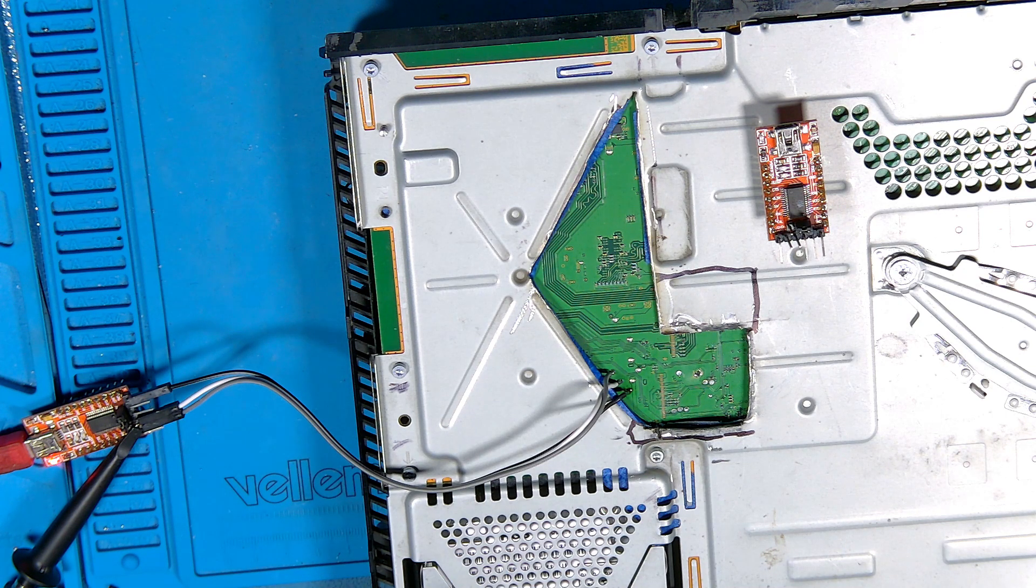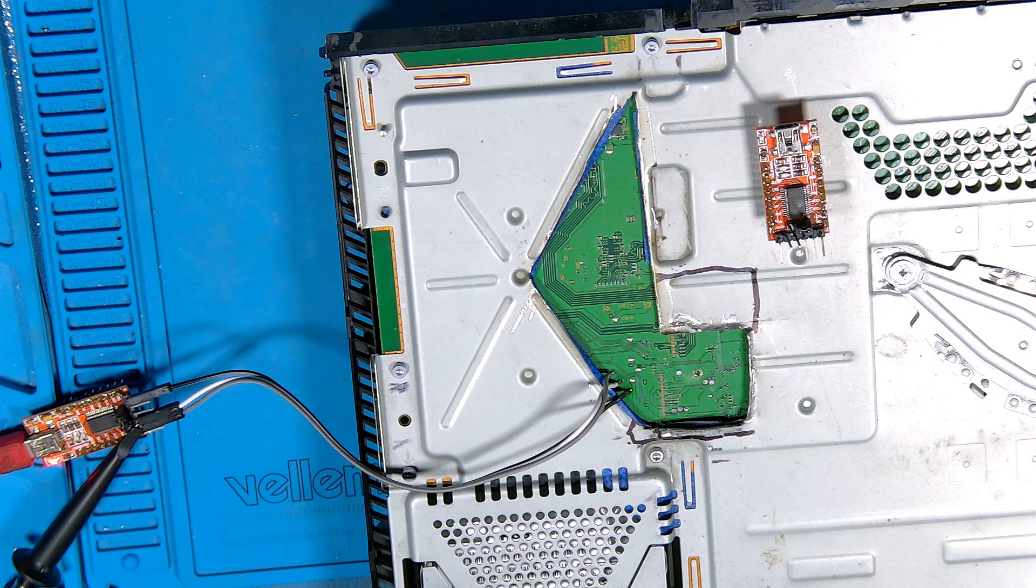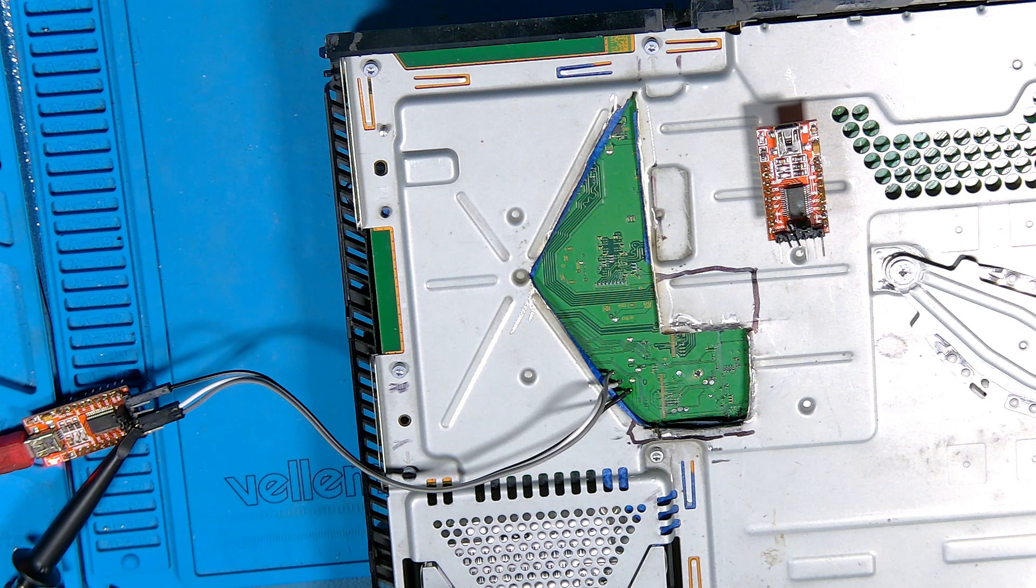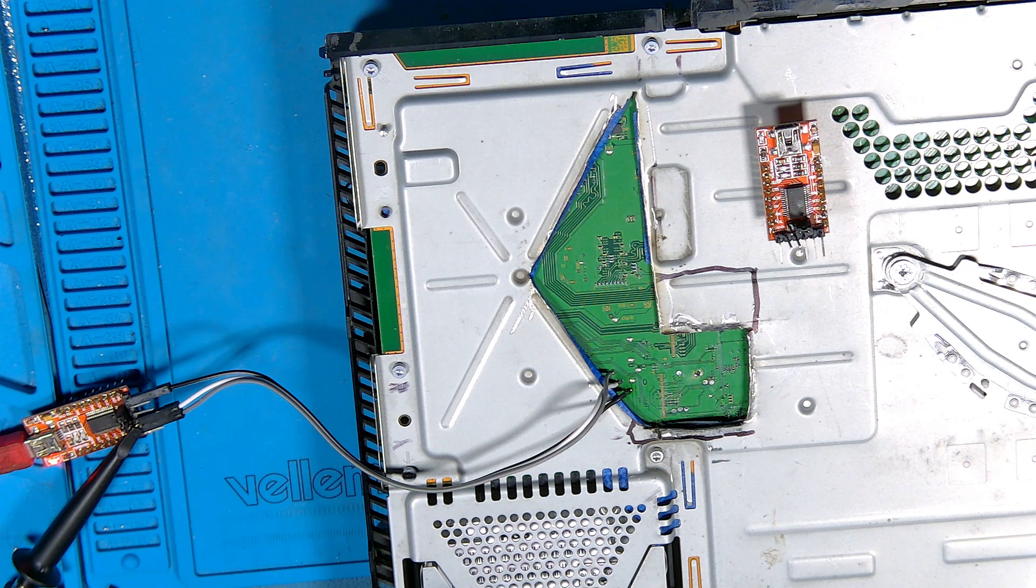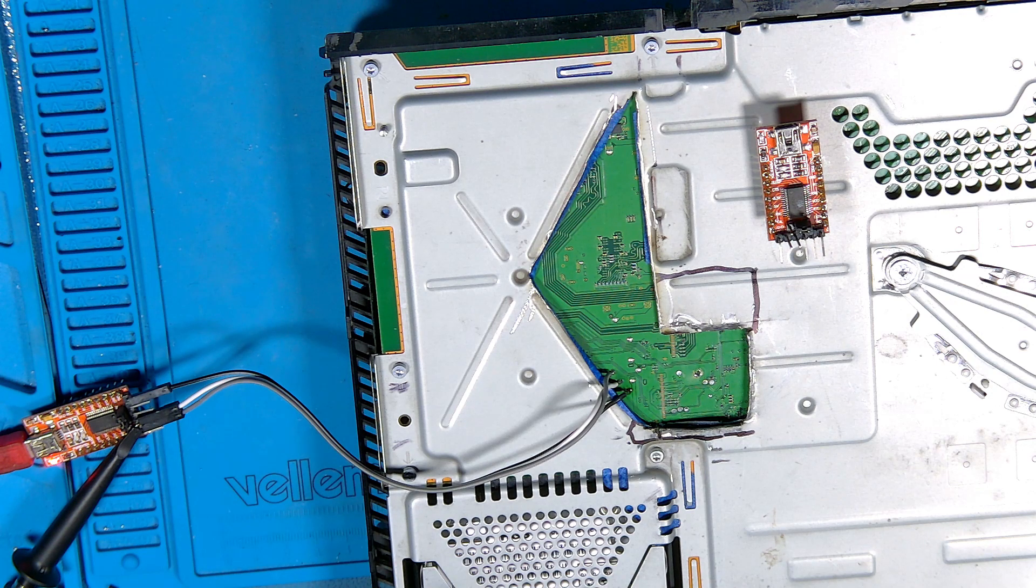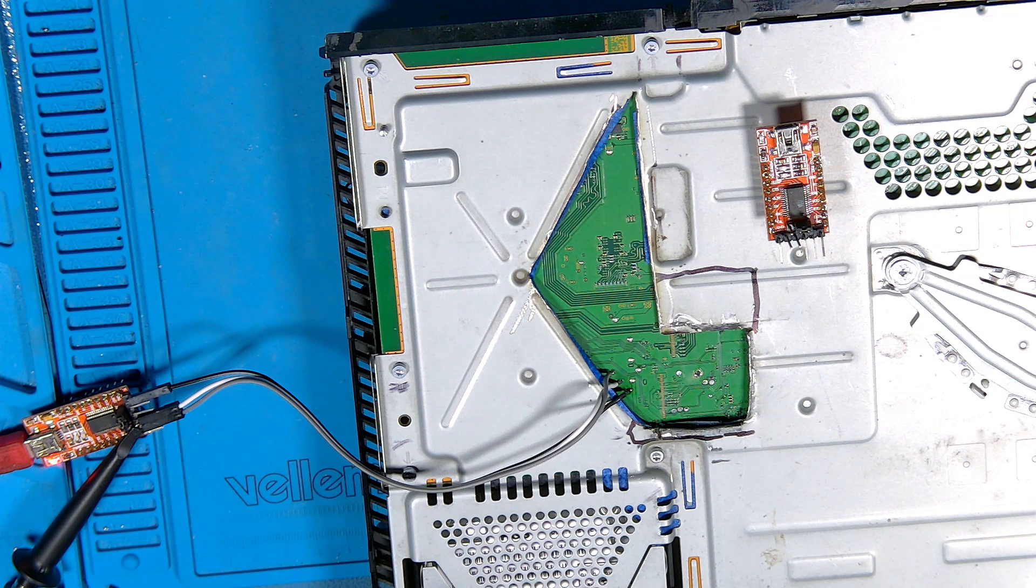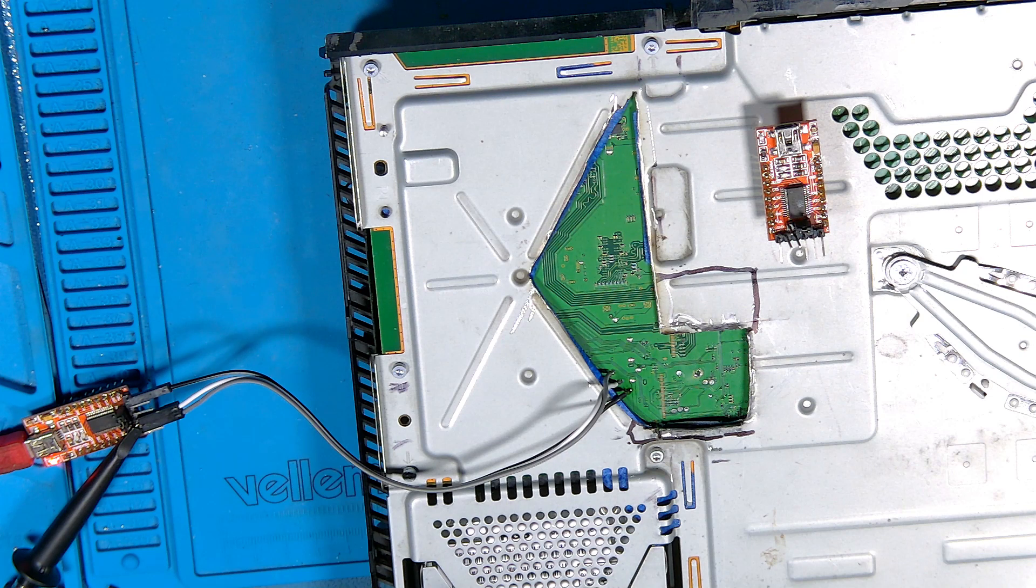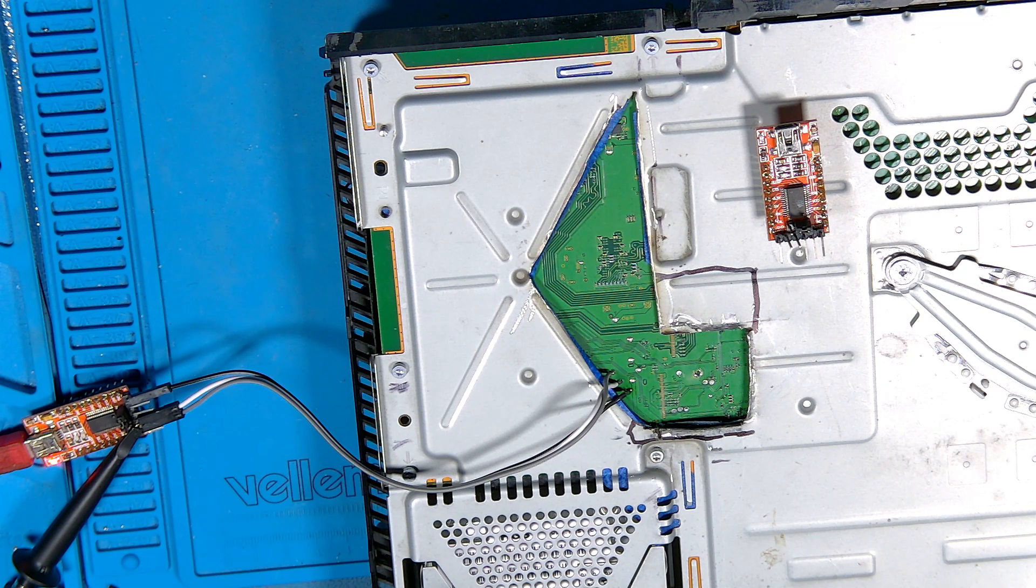You've seen the connections. Now, the TX connection on the board goes to the RX connection on the UART. And then the ground goes to ground. I've got the RX connected as well on the board, which you don't need.